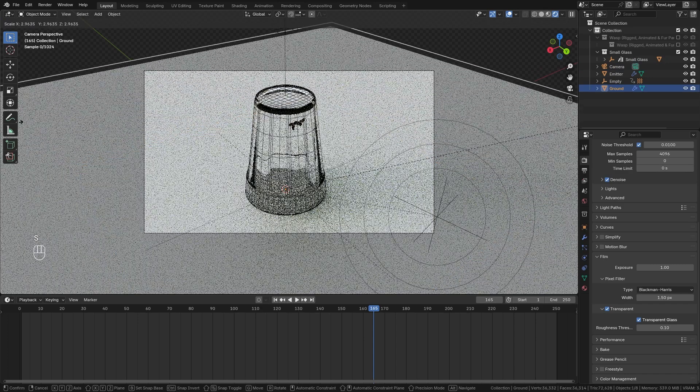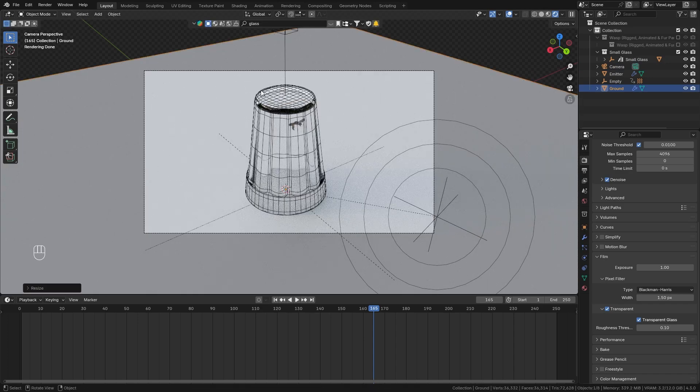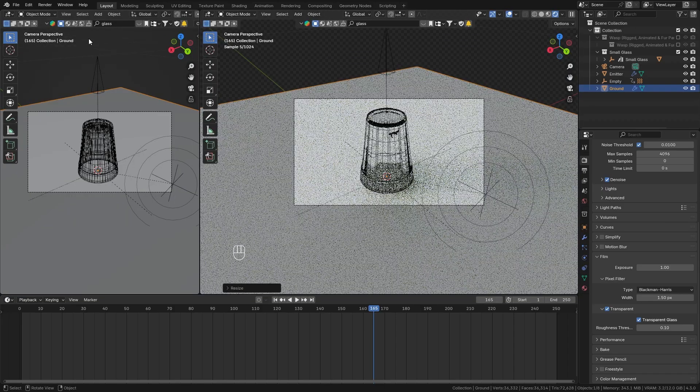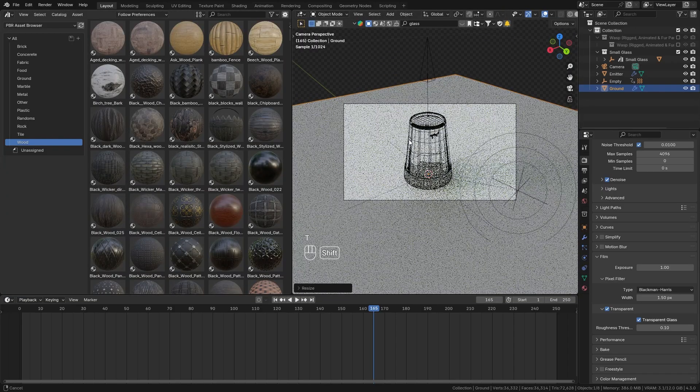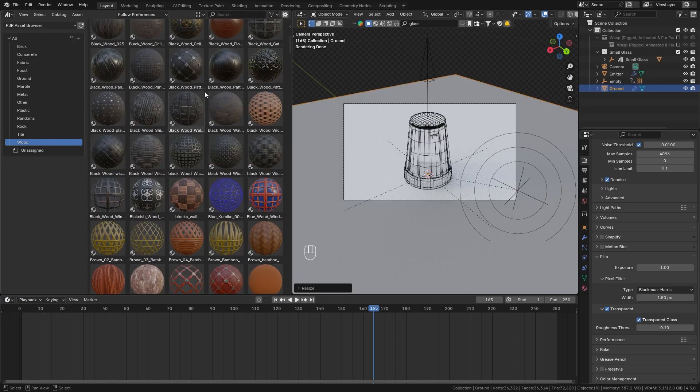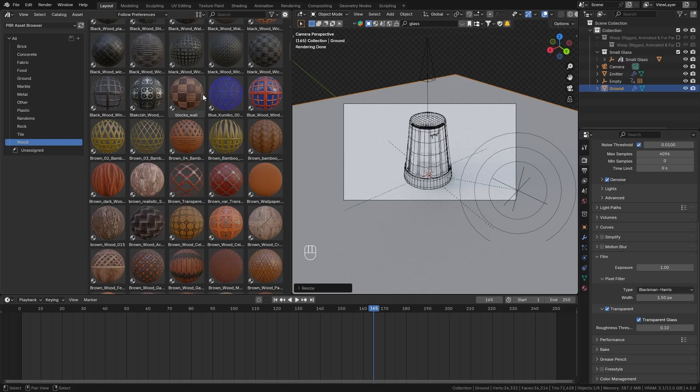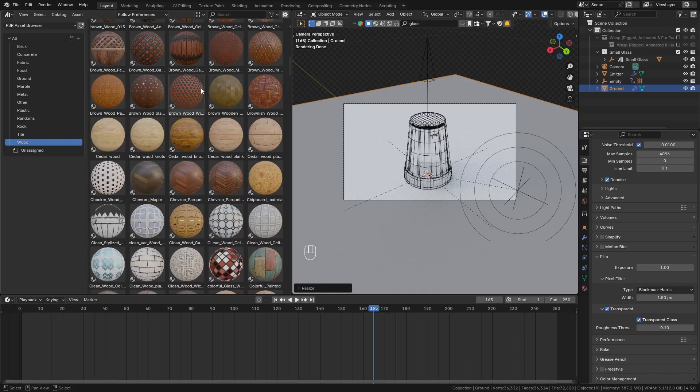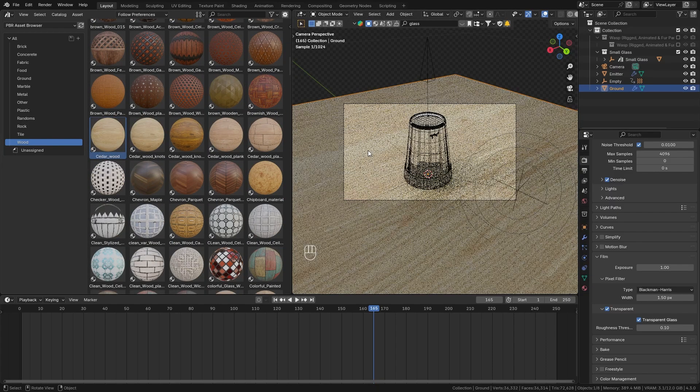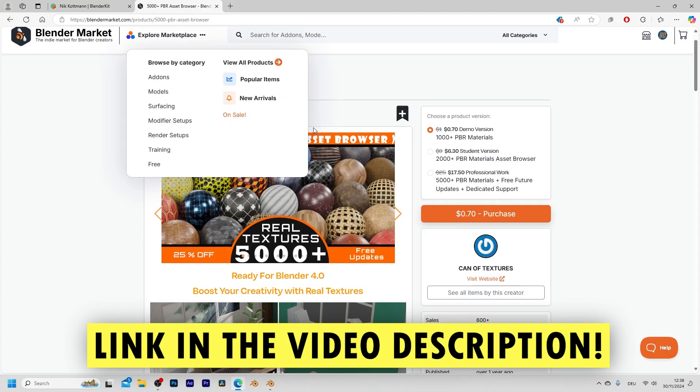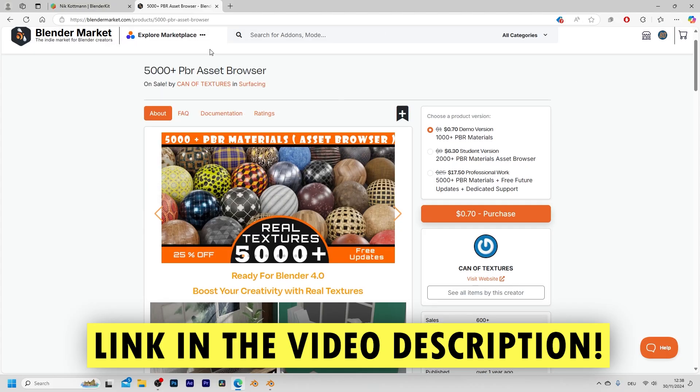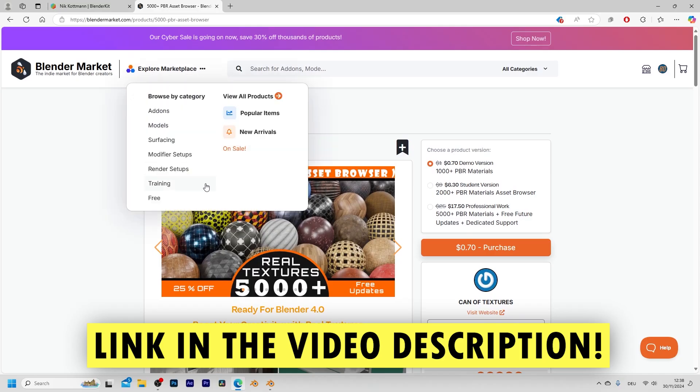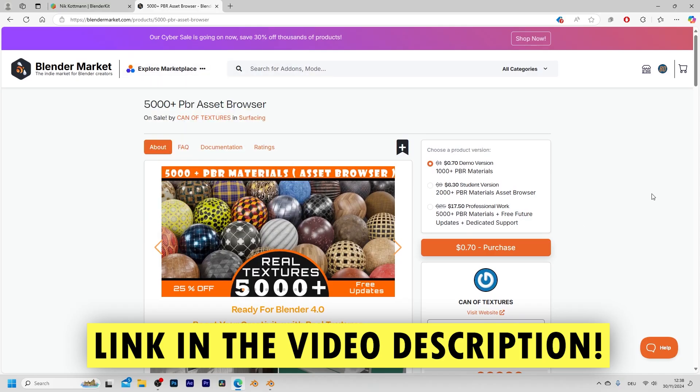And then maybe you want to make the ground plane a bit bigger and let's make this look like a table by adding a wood material and you can use whatever material you want but I'm gonna use my huge asset library with more than 5000 PBR materials that I can simply drag and drop into the viewport and quickly apply to any object.